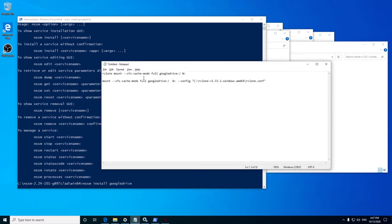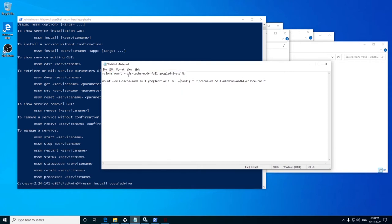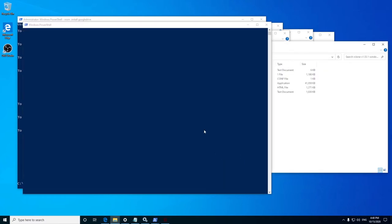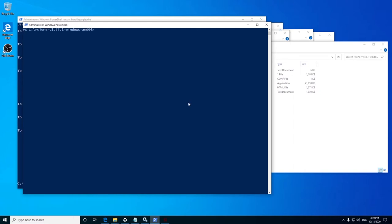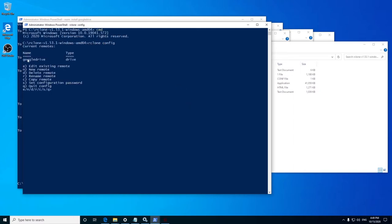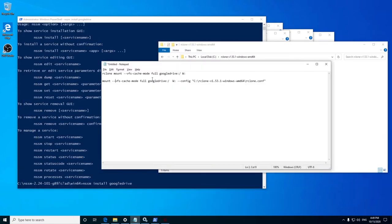So the command would be mount VFS cache mode for Google Drive followed by the drive letter to which you want to mount your cloud drive in your system. If you forgot the name of your cloud drive in rclone, you can easily find it by opening a command prompt in rclone folder and entering the command rclone config. Now back to the arguments.